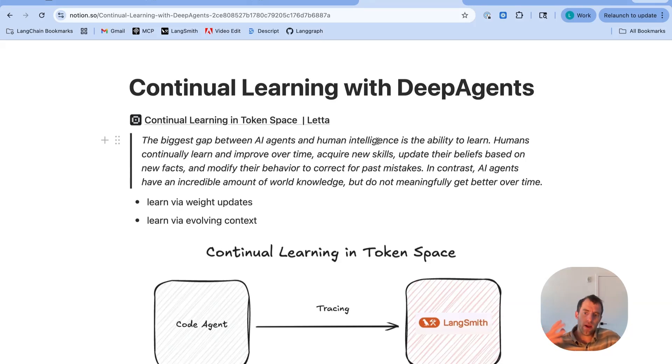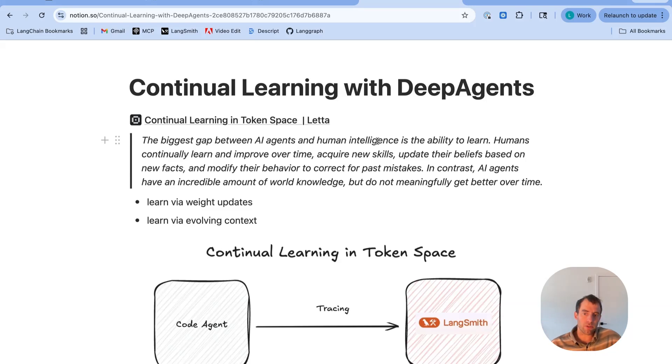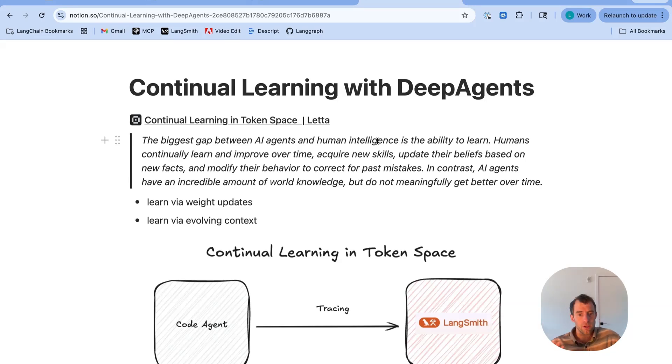There are different ways to teach AI systems to learn. One is learning via weight updates, and this involves training a model, updating its weights to encapsulate or capture some knowledge. Of course, it is costly and challenging.